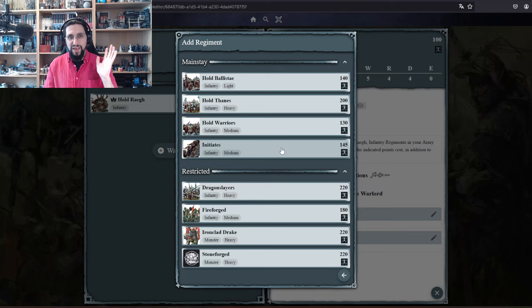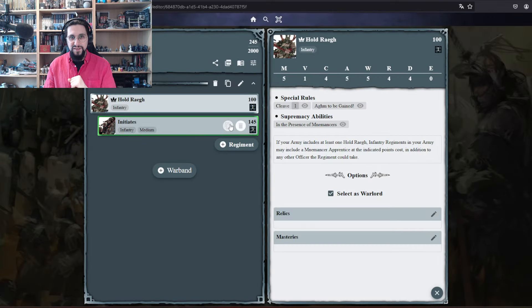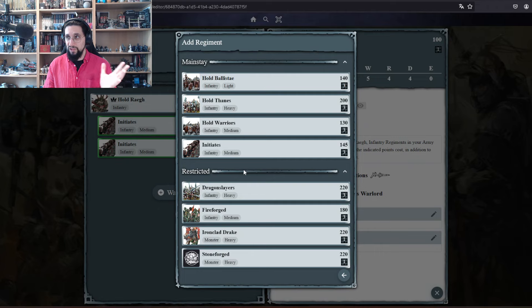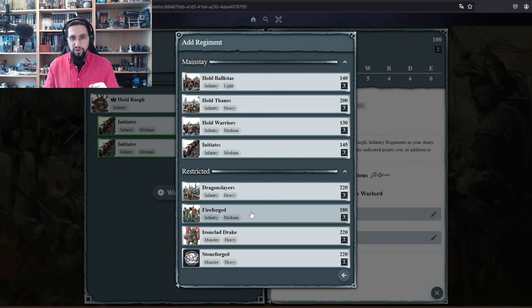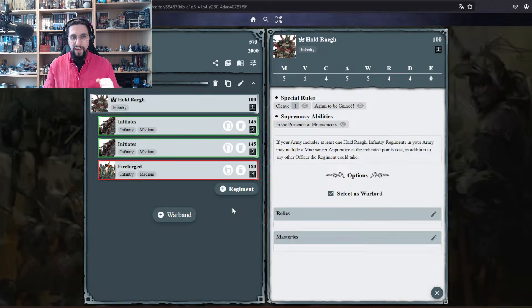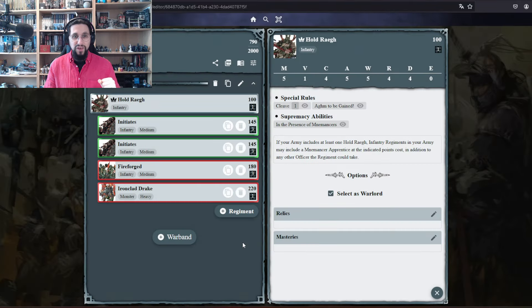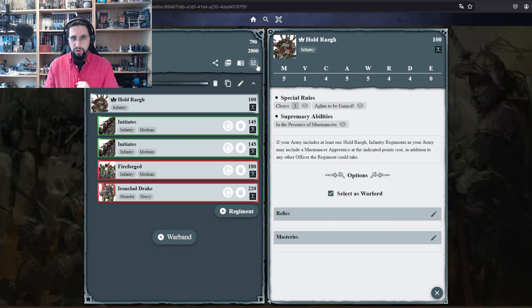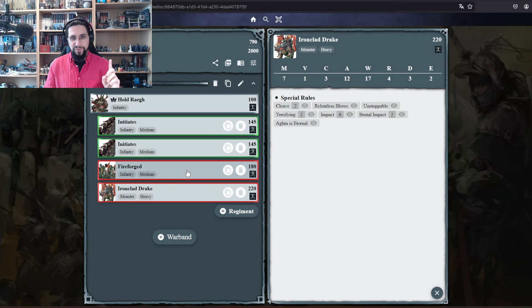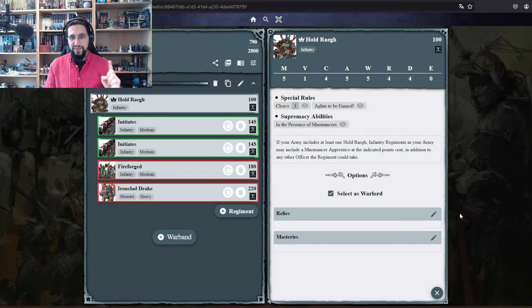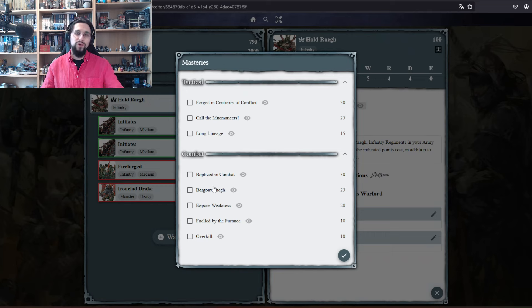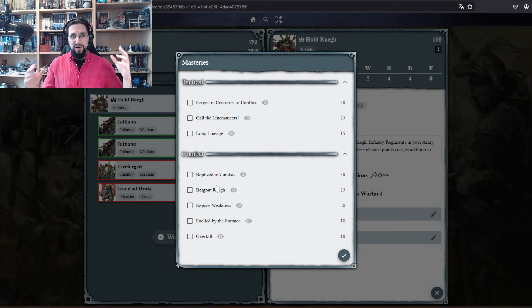In that box we have Initiates, let's just copy and paste that for time reasons. We have Fire Forged in there and we have the Ironclad Drake. We are already at 790 points for this box.